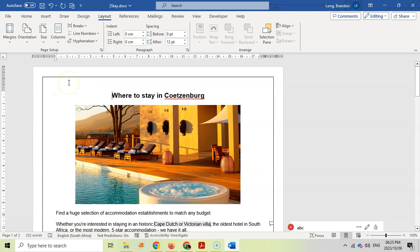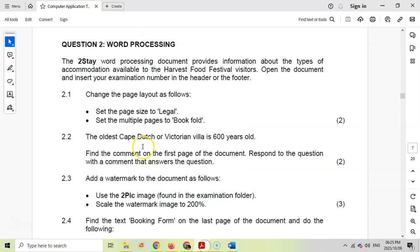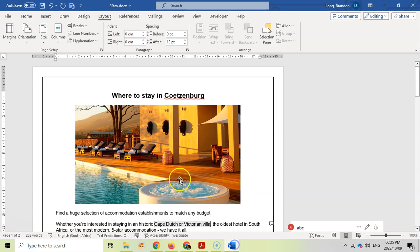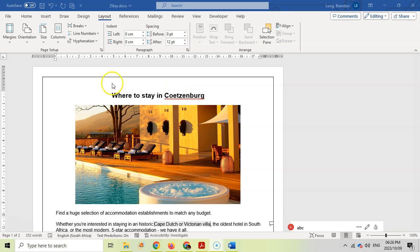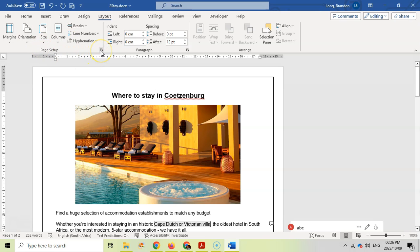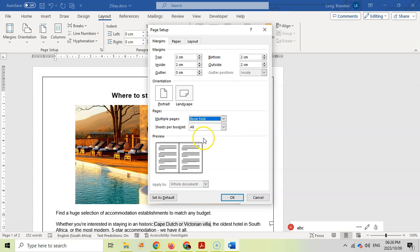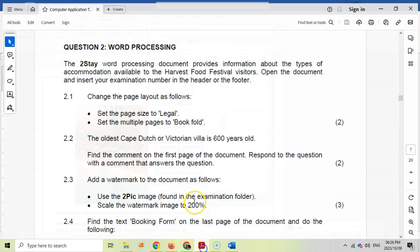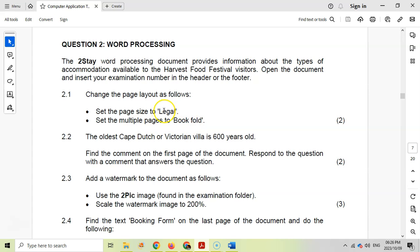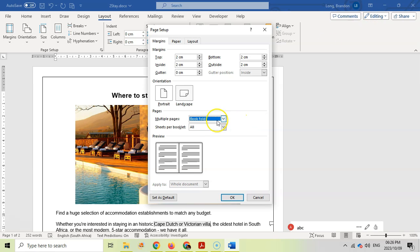So that's the first thing I'm going to do, and then we want to look for something that says set the multiple pages to a book fold. Multiple pages to a book fold. Now I don't see anything that helps me with that, so what I'm going to do here is I'm going to click on this dialog pop-up to see what I can get, more options on the page setup. So let's click on that and see what happens. Okay, so there's the margins. Oh, there's multiple pages. So we want a book fold.